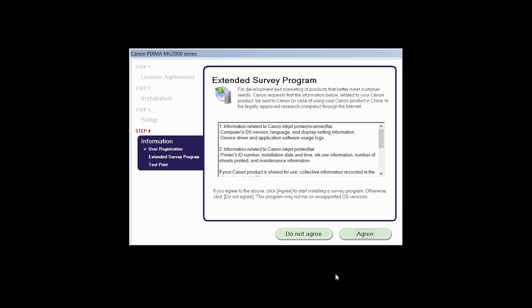An Extended Survey Program screen will appear. This optional program is used for the development and marketing of Canon products so they will better meet our customers' needs. If you agree to participate in the Extended Survey Program, click Agree. If you click Do Not Agree, the Extended Survey Program will not be installed.